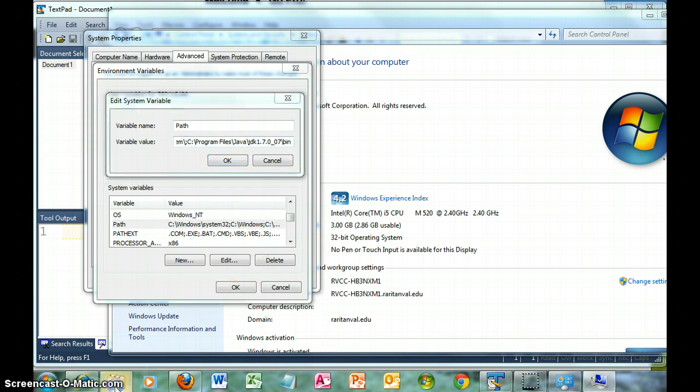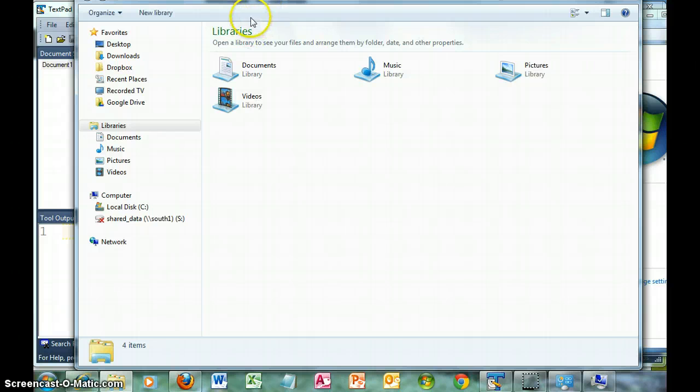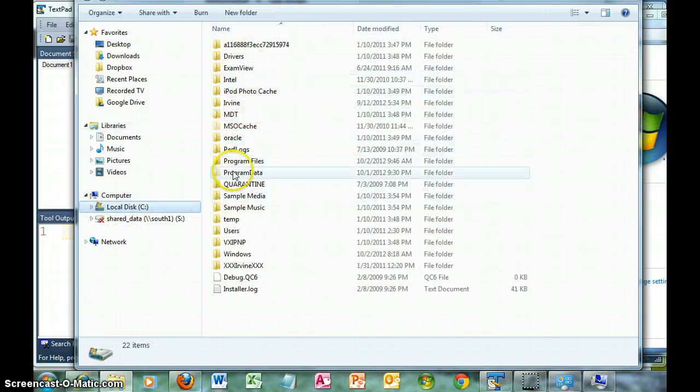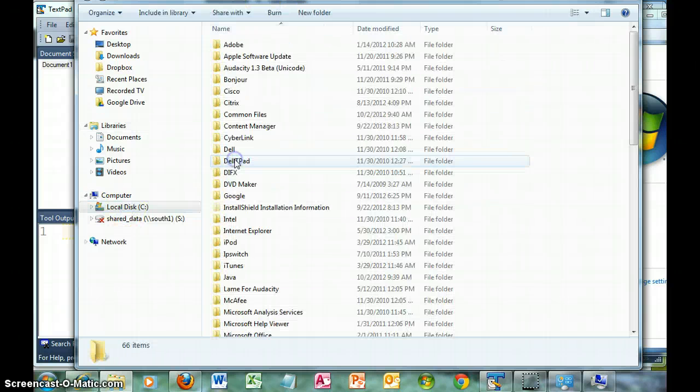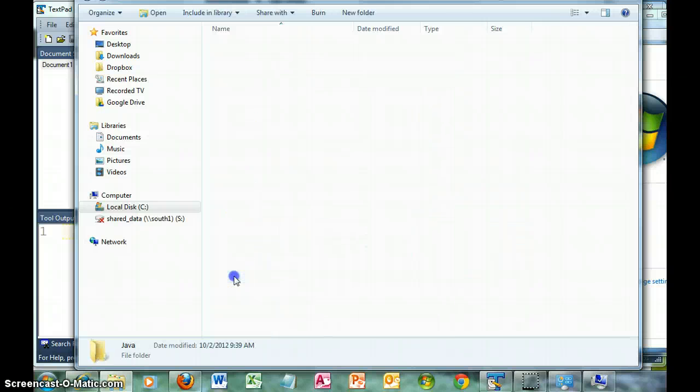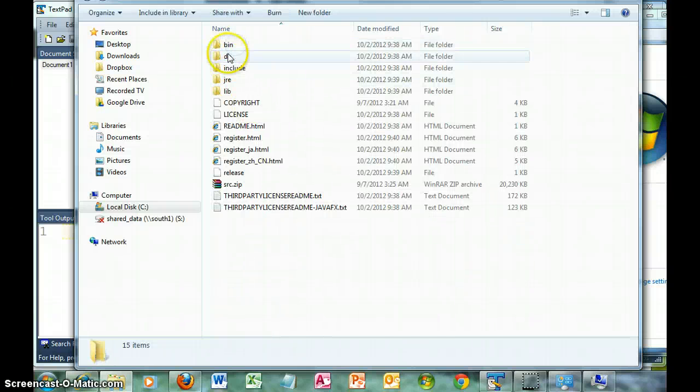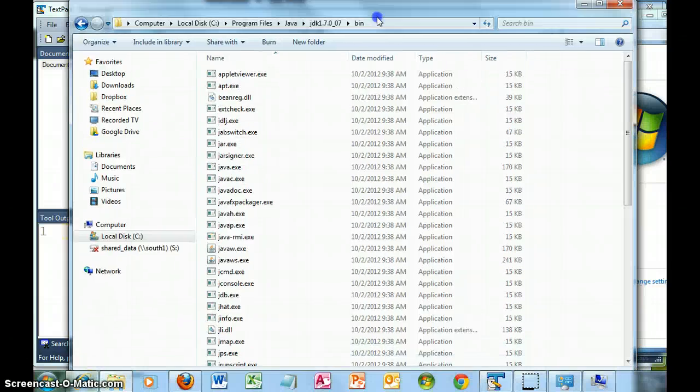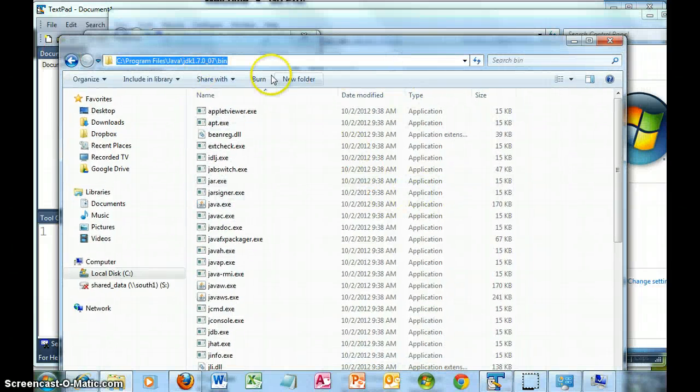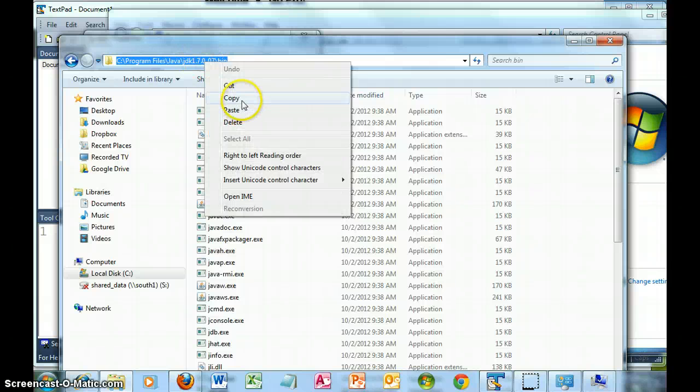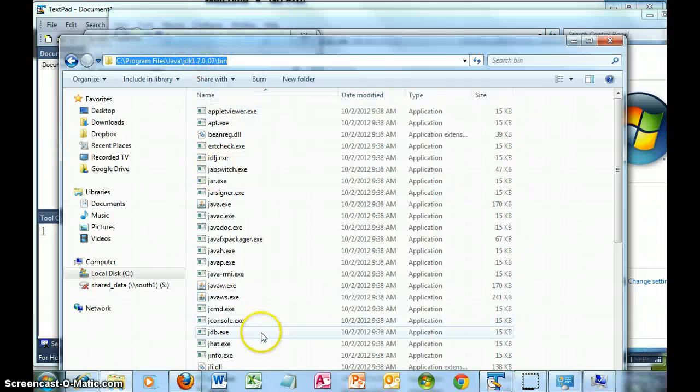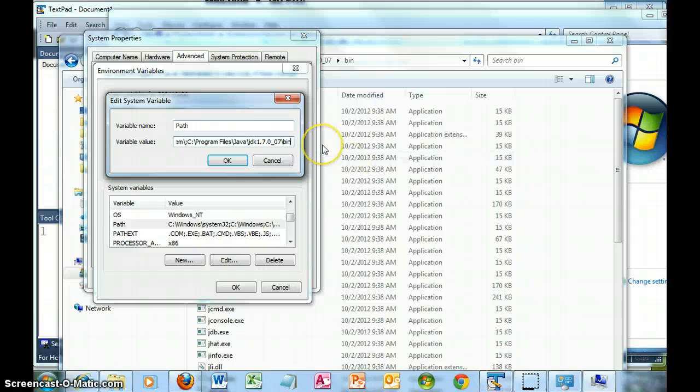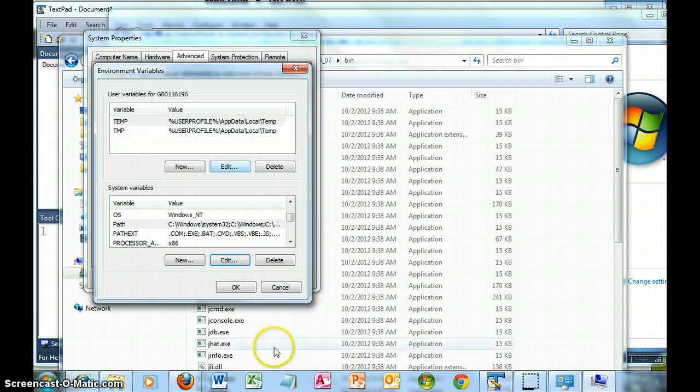Let me show you what I did. I went down into the bin folder, and when I click up here, it gives us the short version of it. Copy, and then I was able to go into the environment variable and paste it. So my path is set.